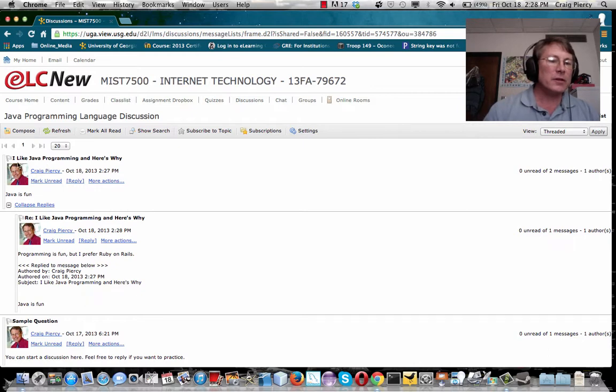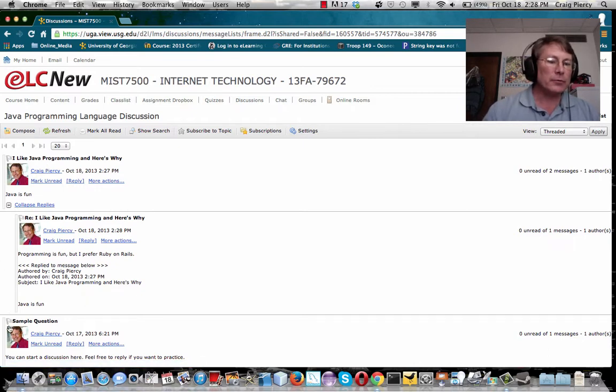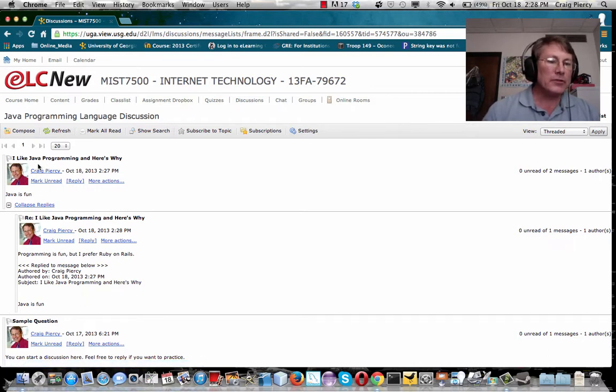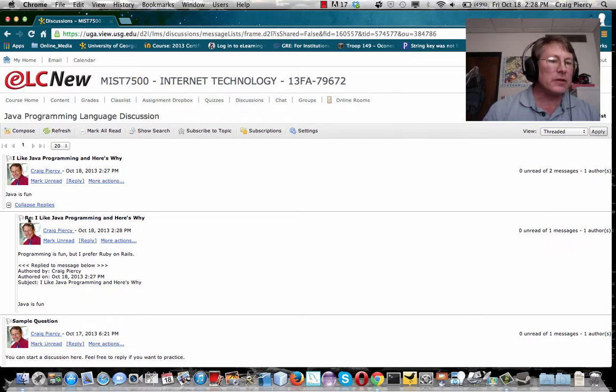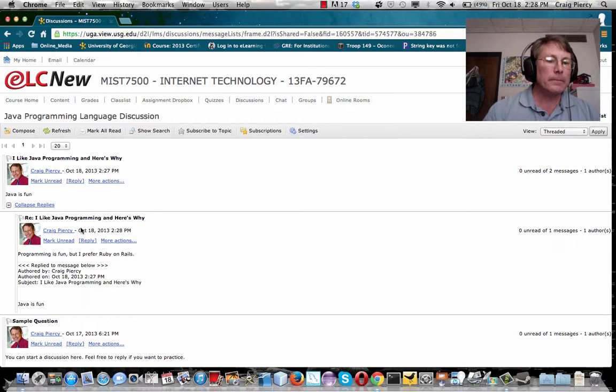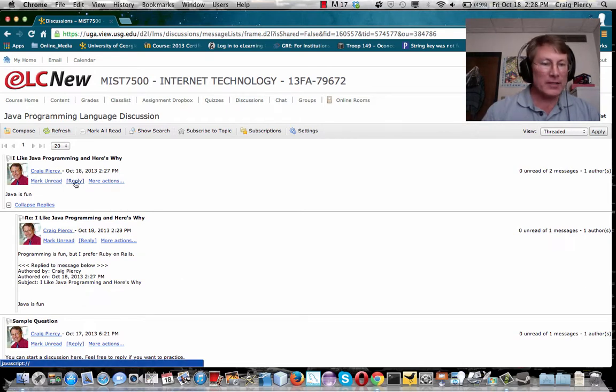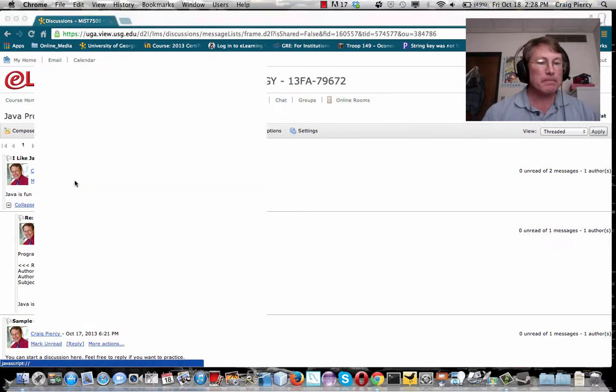Now you can see that there are two top-level discussions started, and it's threaded and indented. So we can see that the reply here to this discussion is ongoing. A different classmate can reply to this.